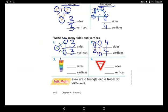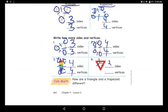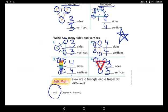Now count: one, two, three, and four sides. Let's count the vertices: first vertex, second vertex, third vertex, and fourth vertex. Now for the last shape: one, two, three sides. Count the vertices: one, two, and three — three vertices. We're done — put a star for you, you deserve it! We're done with page 642.